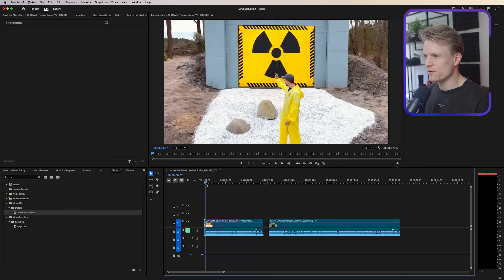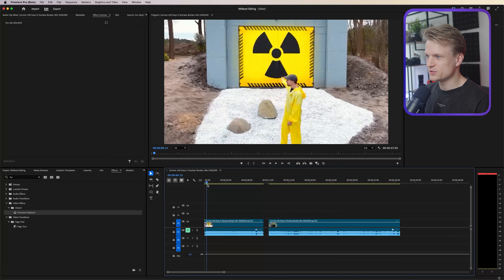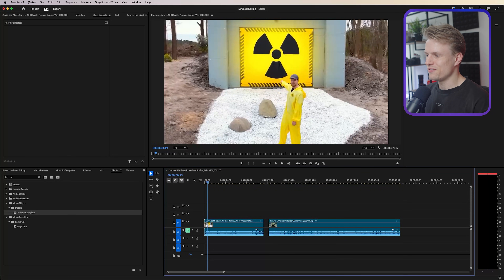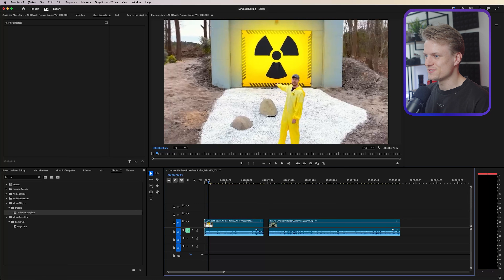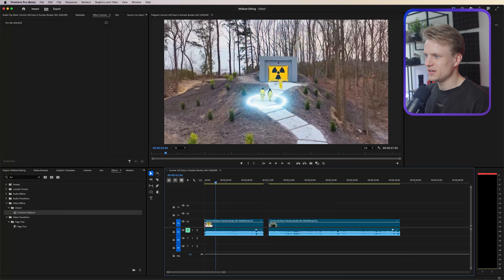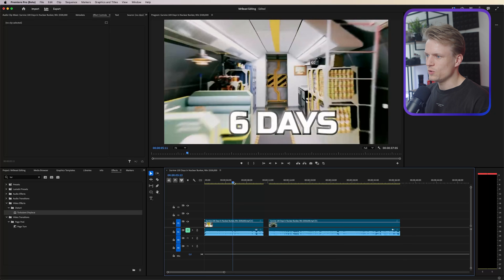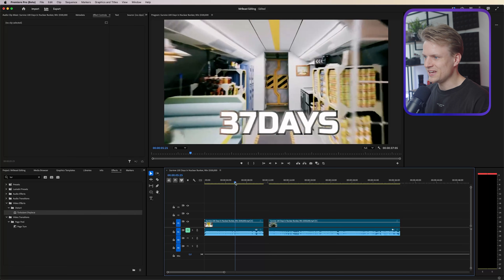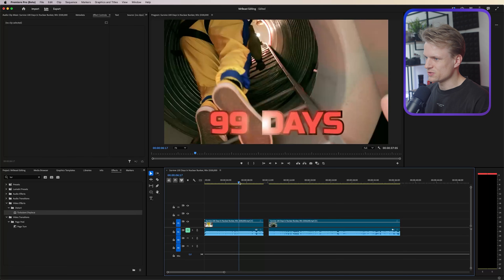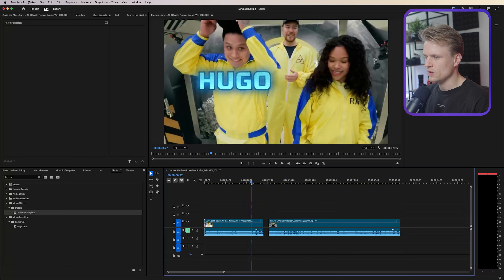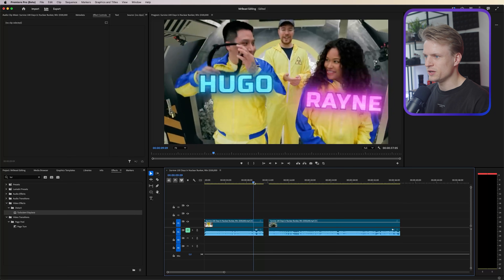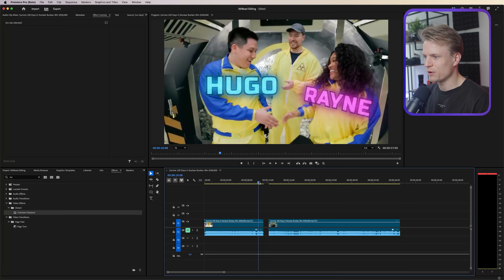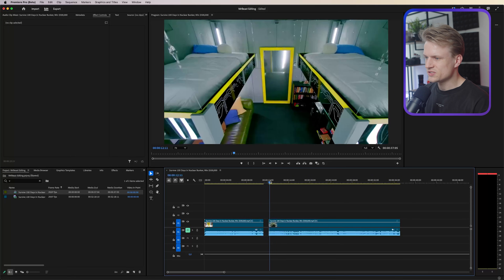There are a couple of effects I want to recreate. First, the highlight effect you see a lot in his videos — it zooms out into a circle. We're also going to recreate a days counter, which Mr Beast uses a lot, and then a really cool text effect. Let's start with the highlight effect first.